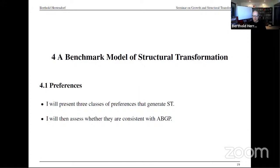So far there's no structural change — just consumption and investment growing at the same rate when expressed in the same units. I'm now going to present a benchmark model of structural change, which disaggregates consumption and focuses on structural change within consumption. I will present three classes of preferences that give structural change and assess whether they are consistent with aggregate balanced growth paths. Consumption is roughly 80–85% of total GDP in most developed economies, so structural change within consumption is a natural first step.